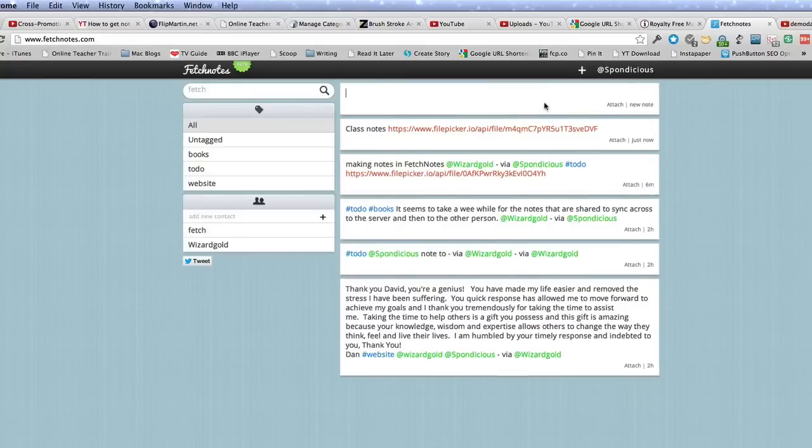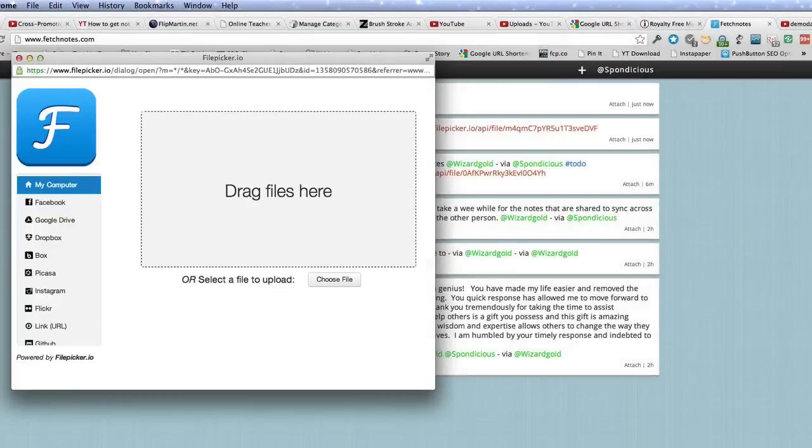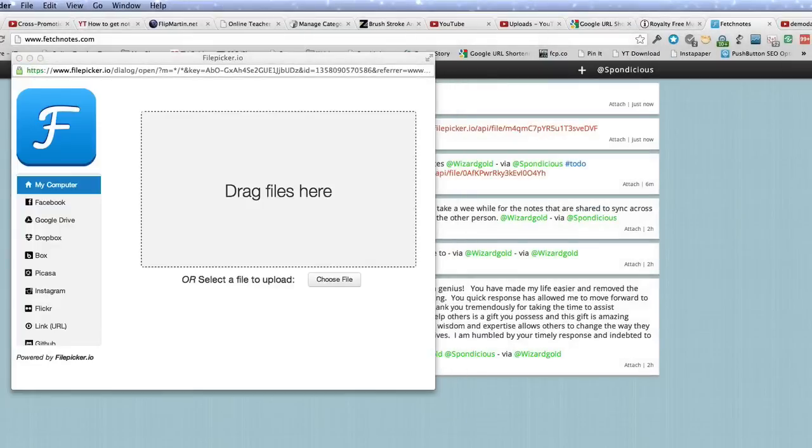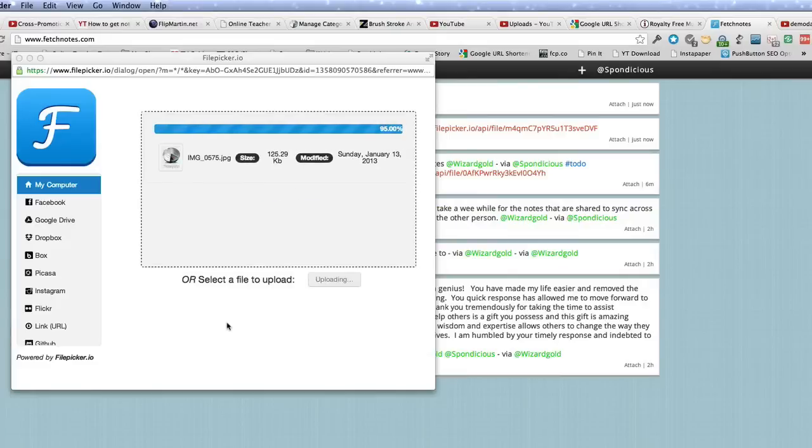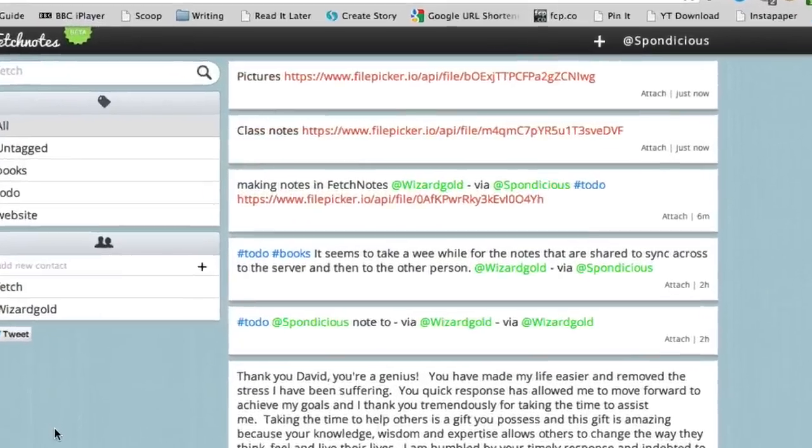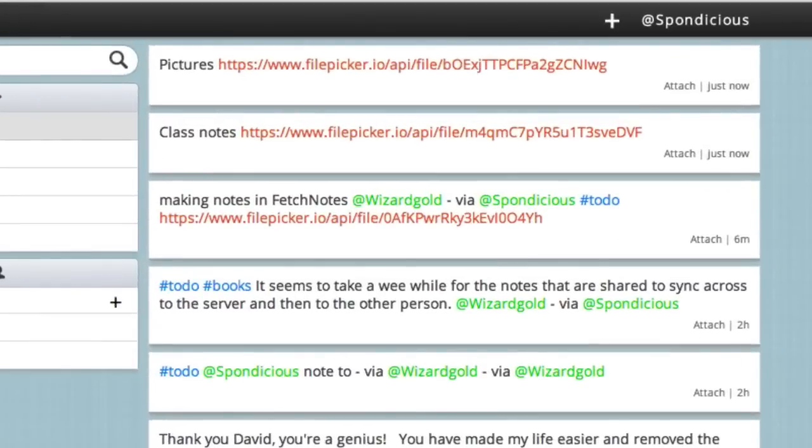Let's go to another one. You can put pictures in there. Let's attach a picture to this, and let's say we're going to use this one here. Don't know what's in it, we'll have a look and find out. So that's sending the picture off, uploading it, and it's gone, it's there.